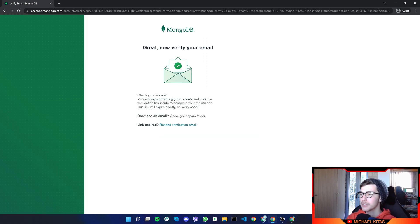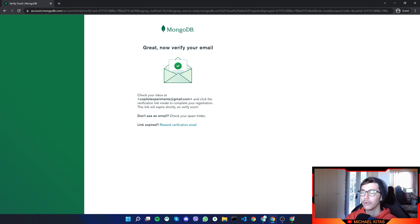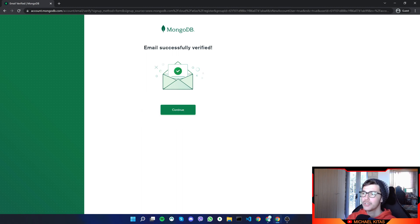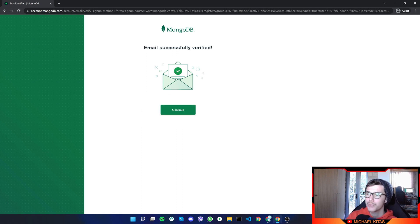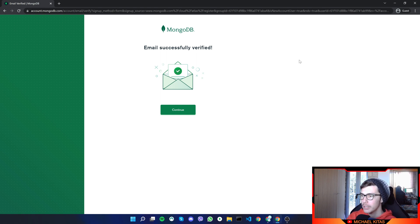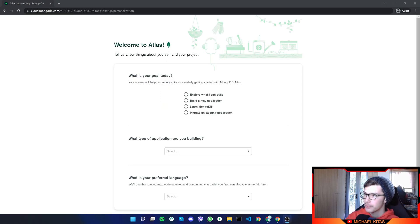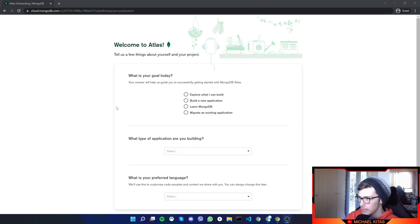And it's that simple. Now all we have to do is go to our email and verify it. And as you see, my email is successfully verified. So what I'll do is click continue. Now we have to fill up a form. So let's go ahead and do that.